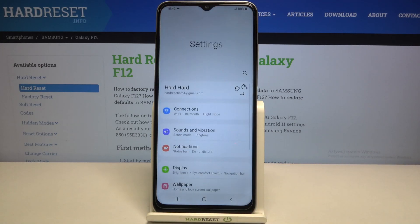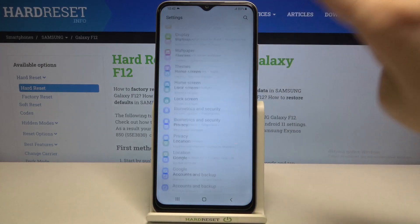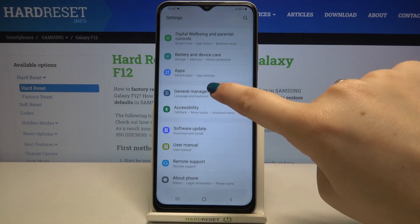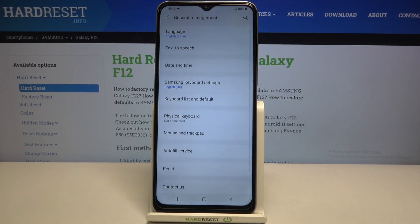Firstly, let's enter the settings and here we have to scroll down to the very bottom in order to find General Management.